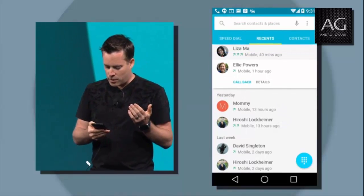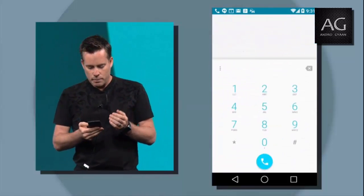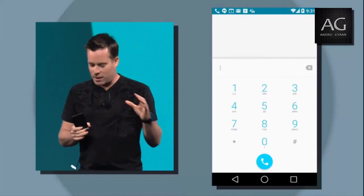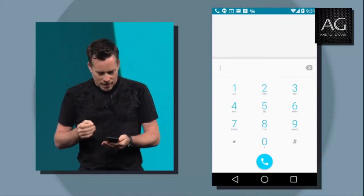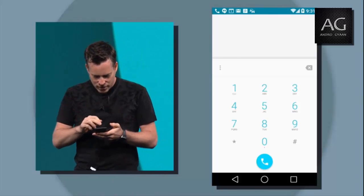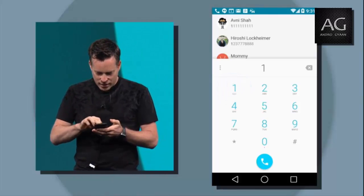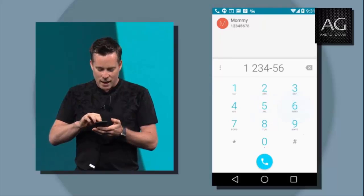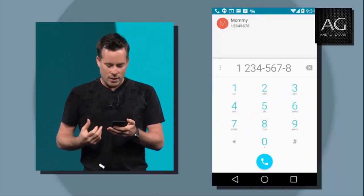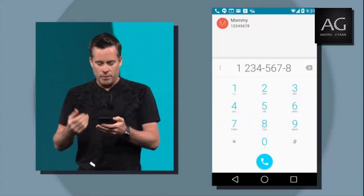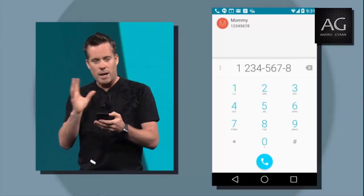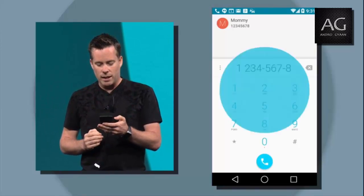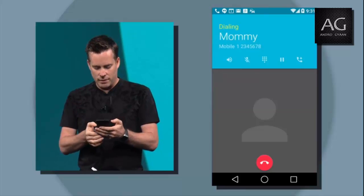Let's go over to the Dialer. It turns out my mom's a big fan of Material design — I need to go call her up and tell her about how to set elevations on her views. So let's start dialing. You'll see that ripple touch effect again emanating out from the buttons. Then when I go to place a call, you'll see a view animator animate into the in-call screen. Really nice effect.